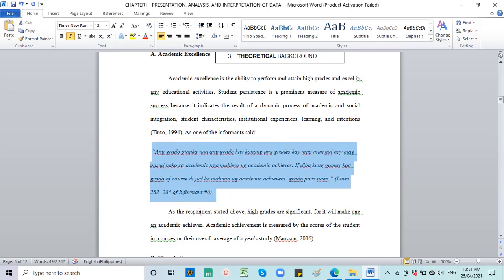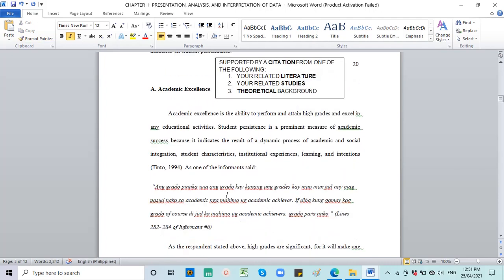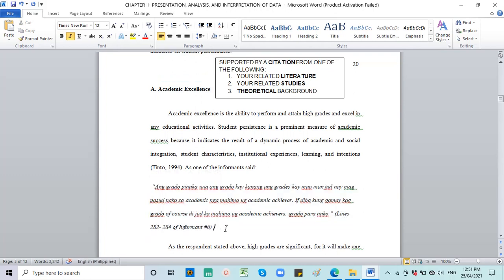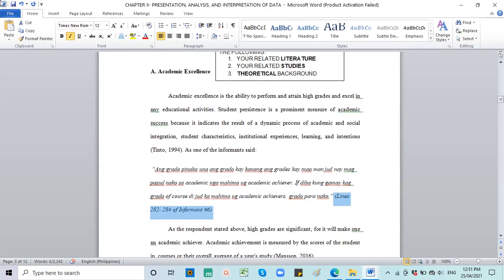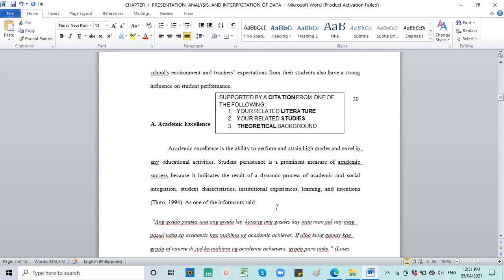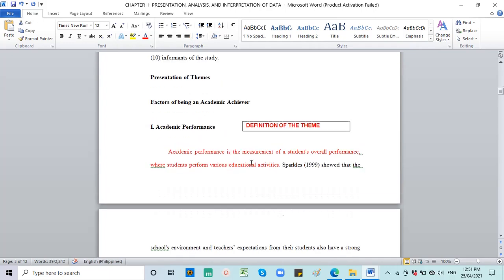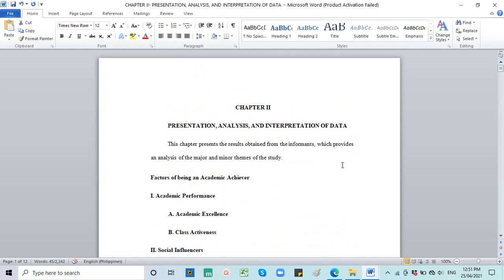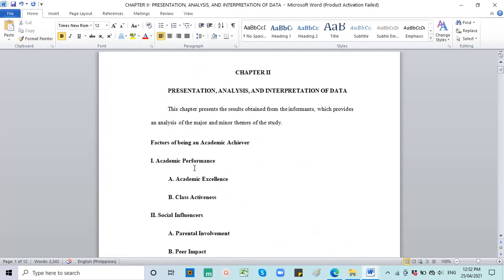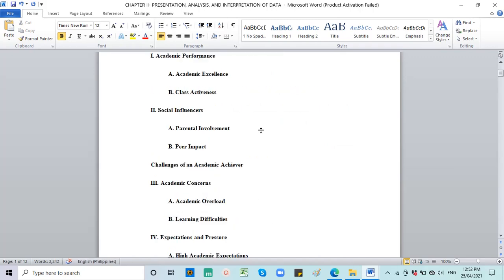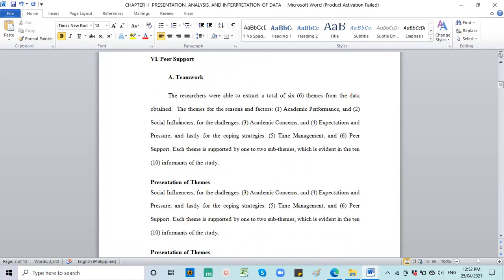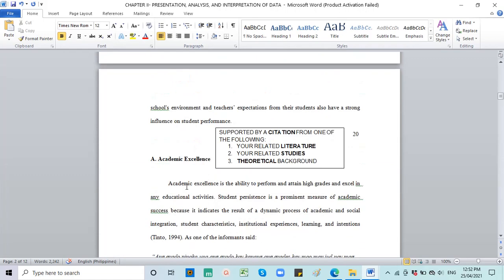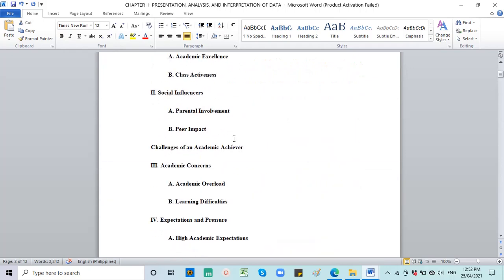And under the major theme is the sub-theme academic excellence. So they defined academic excellence. And then they cited Tinto of 1994. And then you support it with actual statements from your informants. So as one of the informants said, the most important thing is grades, because that's what makes me excel in academics, that's what makes me an achiever. If you don't have grades, of course you can't achieve. That's one reason they're an academic achiever.